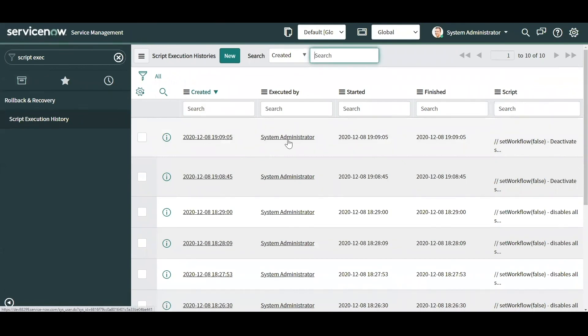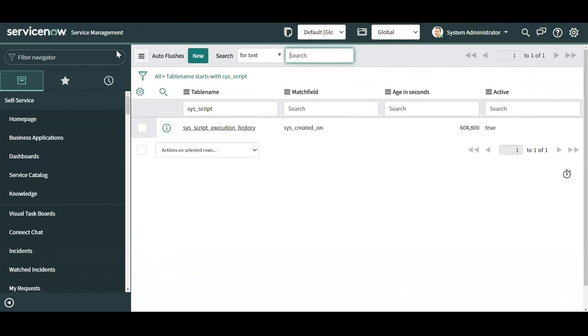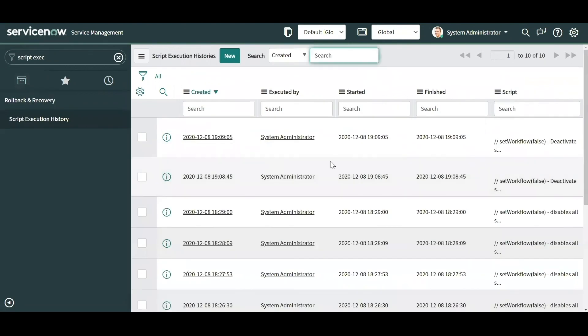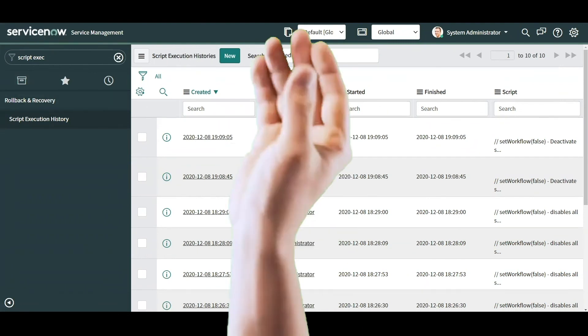A couple of last things to know. If we go to the script execution history, keep in mind that by default out of the box, these entries last seven days before they get deleted from the system. If by any chance you need to keep them more, you could always go to the sys_auto_flush table, find the script execution history table and change the age in seconds if you want to preserve them for more than seven days. That's it for background scripts, thank you for tuning in.